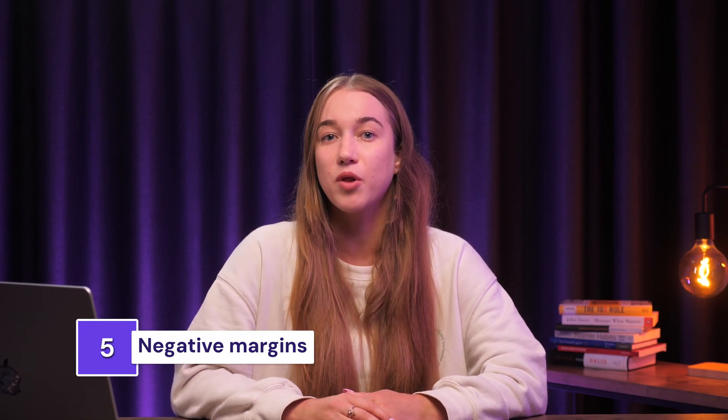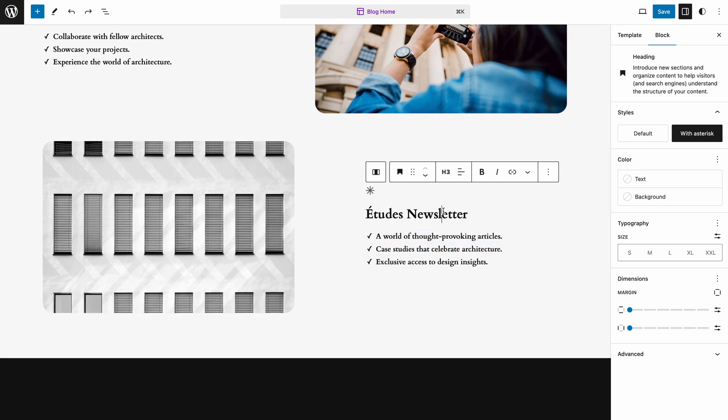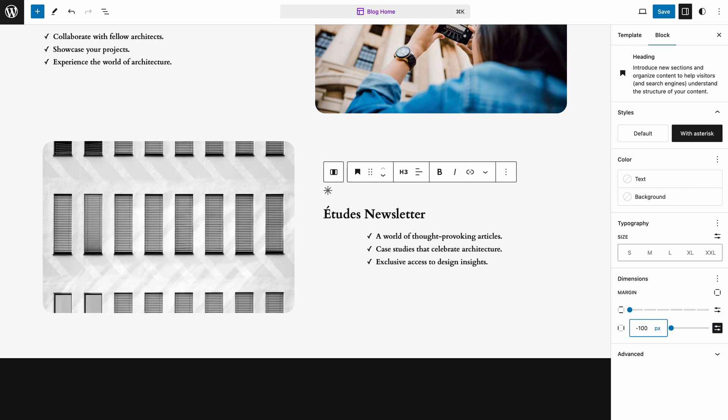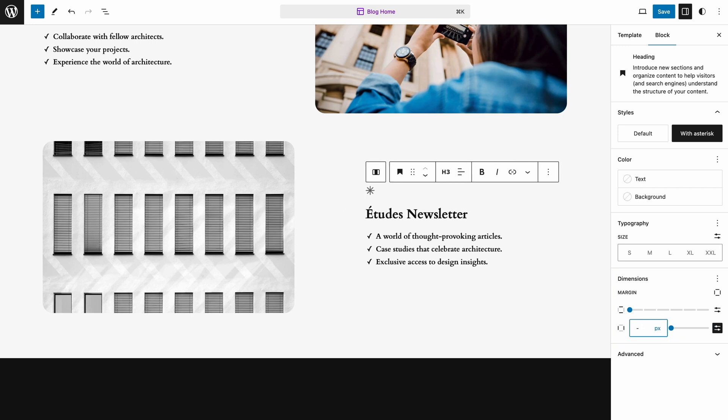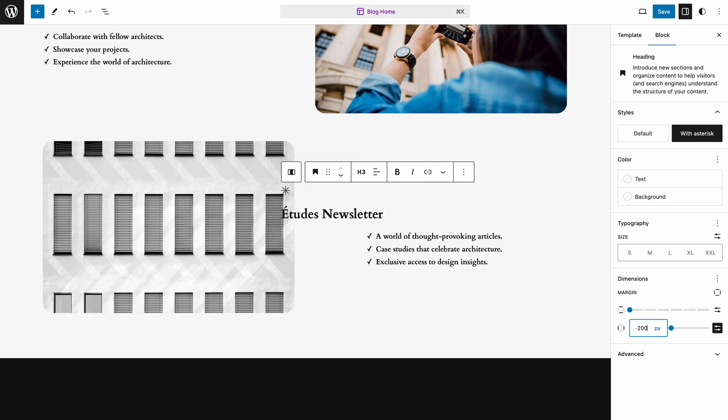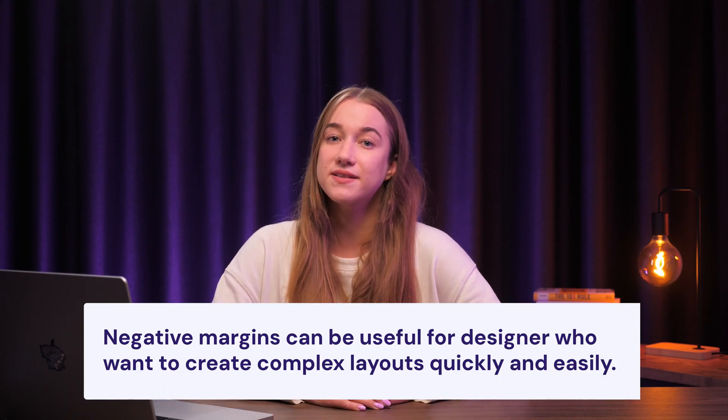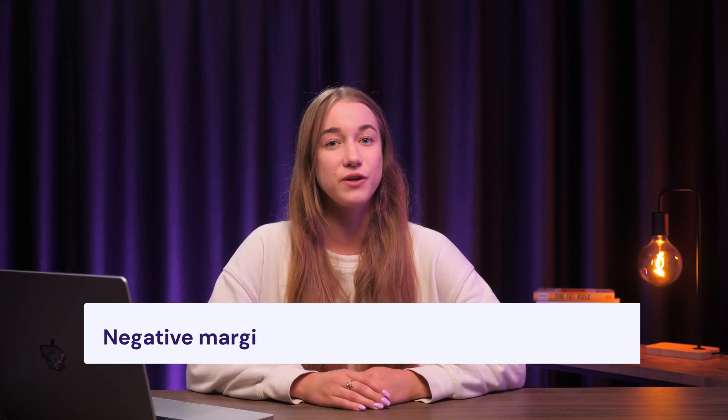Additionally, WordPress 6.6 presents new negative margins in the block editor that let you create more dynamic and visually appealing layouts without the need for custom CSS. To use negative margins, simply select the block you want to adjust, navigate to the block settings in the right sidebar, and enter a negative value in the margins field. This pulls the block in a specified direction, allowing for precise positioning and creative layout options. Negative margins are useful for designers who want to create complex layouts quickly, and this feature streamlines the workflow by keeping all design adjustments within the block editor, eliminating the need to switch back and forth between the editor and custom CSS files.